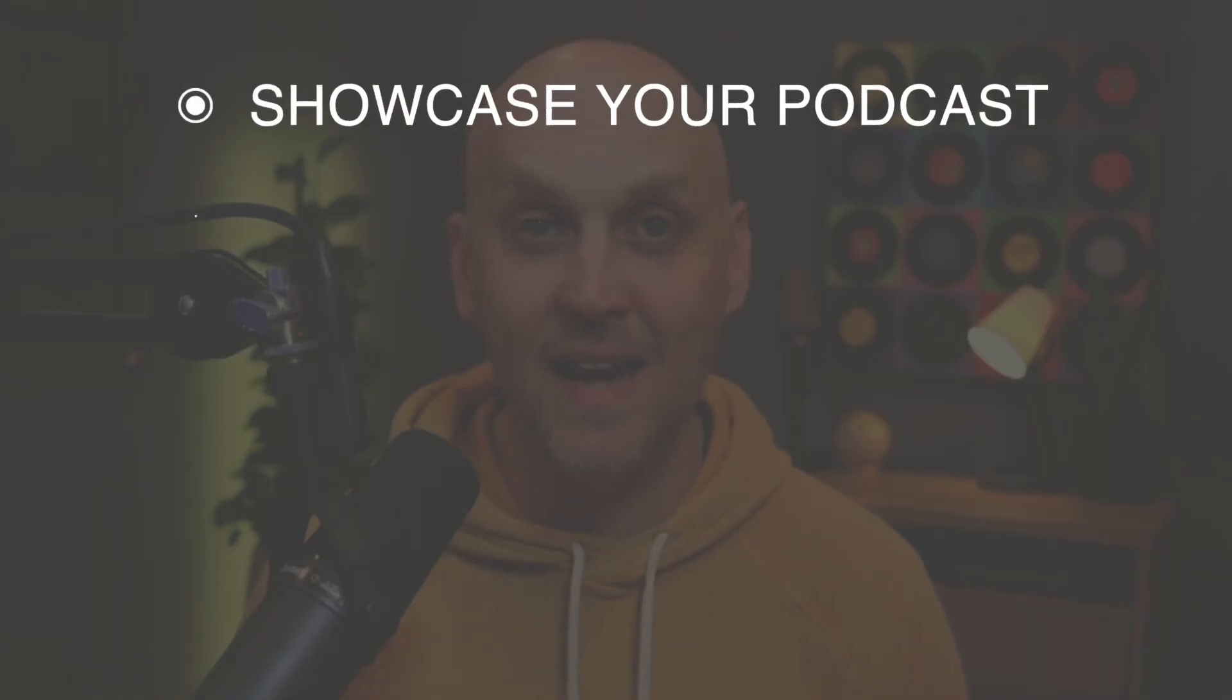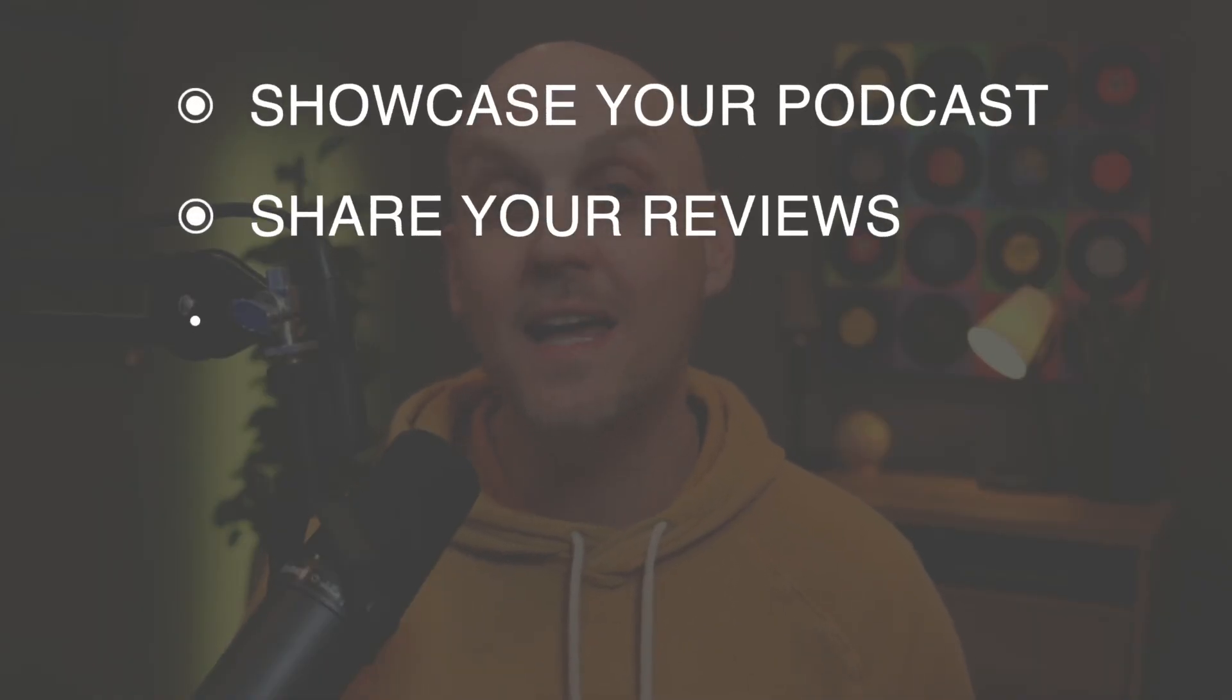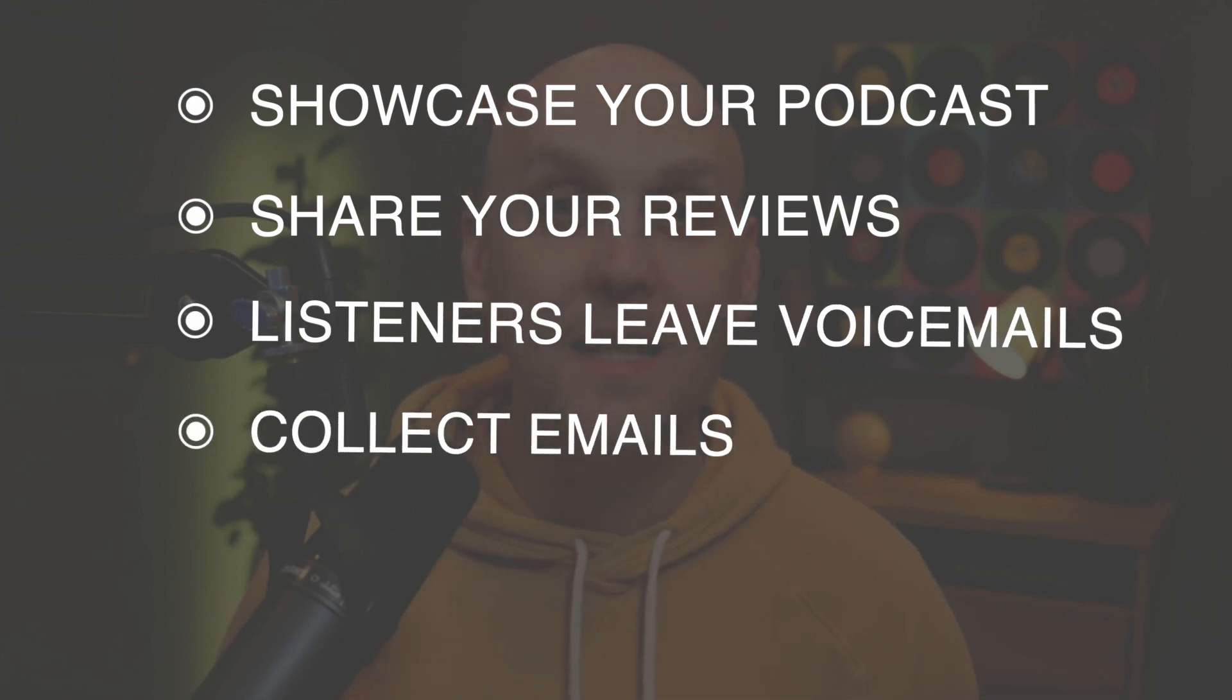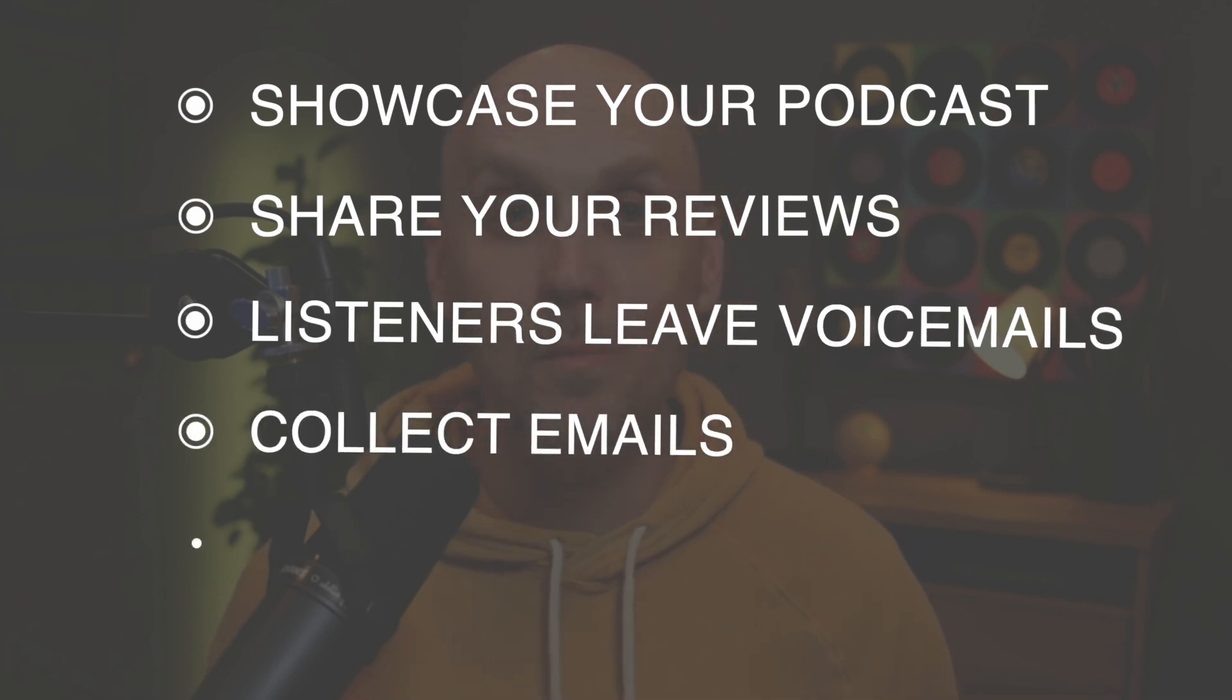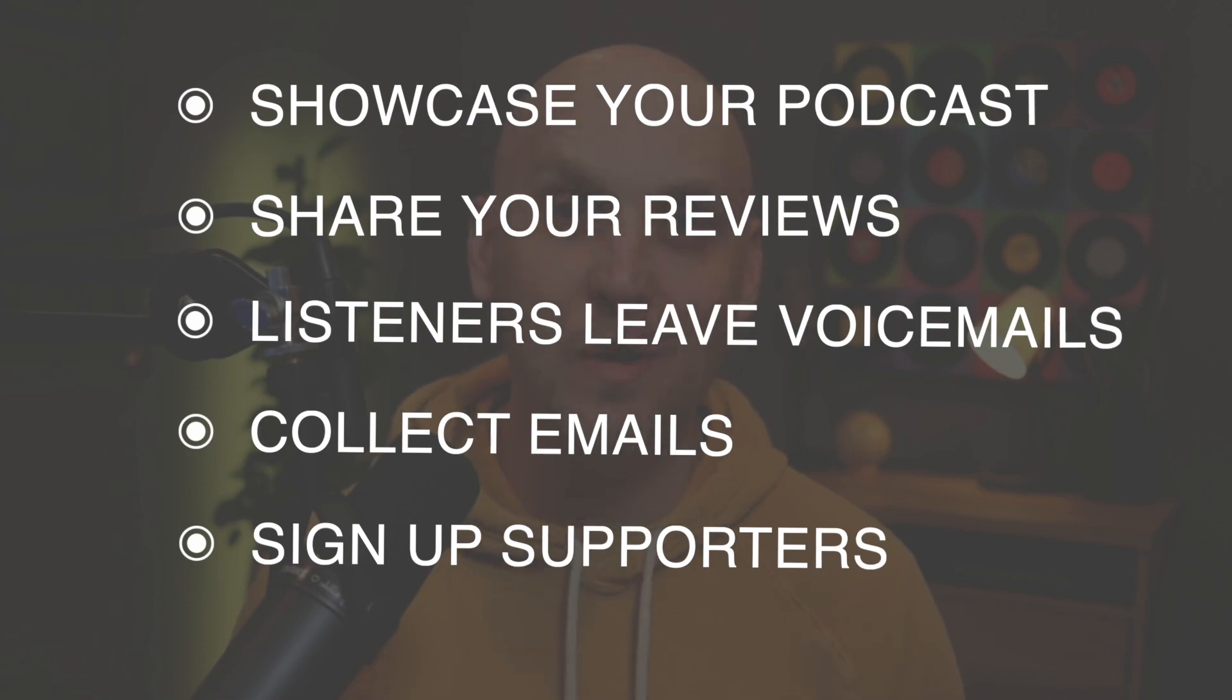I'm going to build a website in under five minutes that can show you my podcast, show you my reviews, let listeners leave me voicemails, collect emails, let people support me through my buy me a coffee or Patreon literally in minutes. So if you've been on the fence about starting a website for your podcast, this video should change your mind completely because you can do it without a web developer, without knowing a single lick of code.